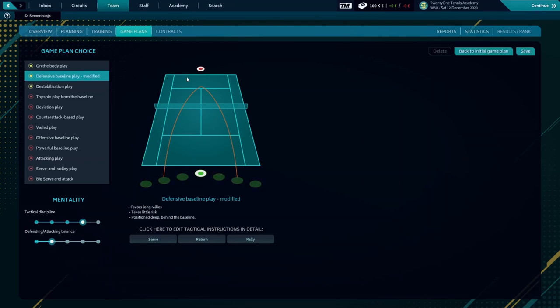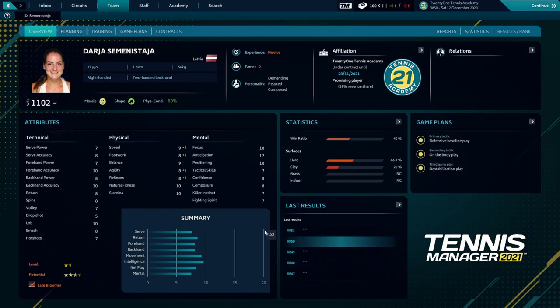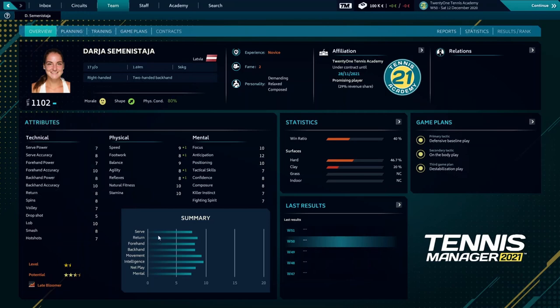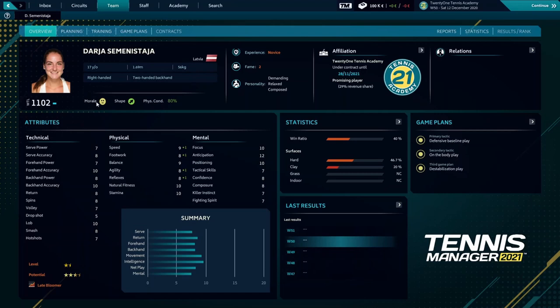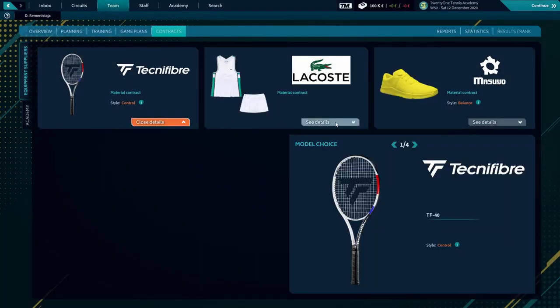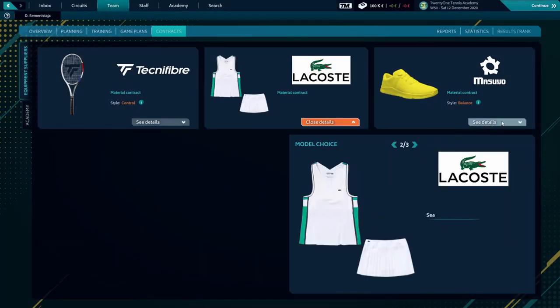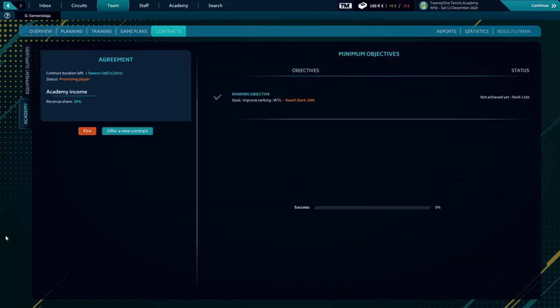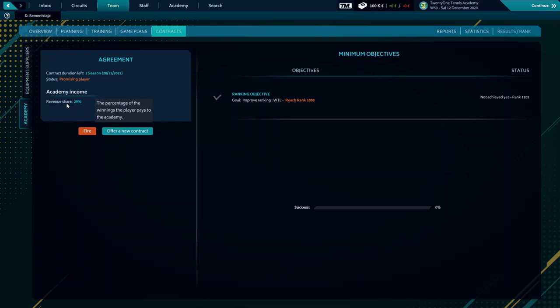Our player is currently ranked at 1102 and we'll try to improve everything along with the ranking and attributes. The contract over here. Here is everything: Lacoste, Mizuno, and Tech Fiber. And over here we can see the contract. The objective is to reach rank over 1000. And here's the revenue that our player shares with the Academy from winning money.